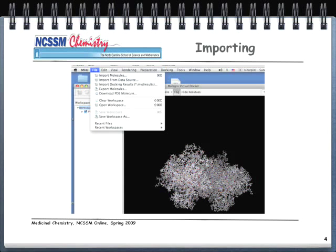We're going to walk you through this in a fairly static mode; we'll do it live in a demonstration in an Illuminate session, but we wanted you to have an idea of what this de novo study looks like. We start out by going up under File and coming down to Import Molecules. In this case we have two separate molecules — the ligand and the receptor — and we got them from the Protein Data Bank. These molecules are separate and we need to import them one at a time. Here you can see we've already imported the protein.